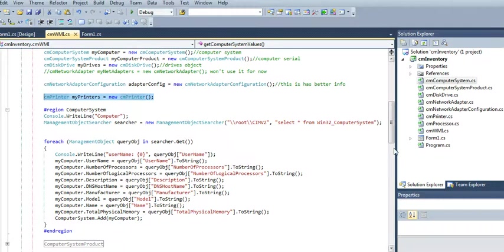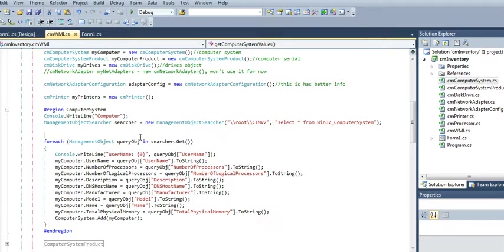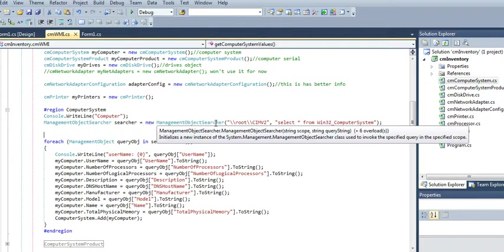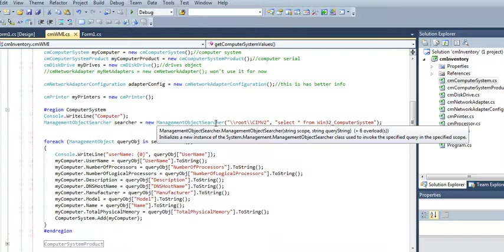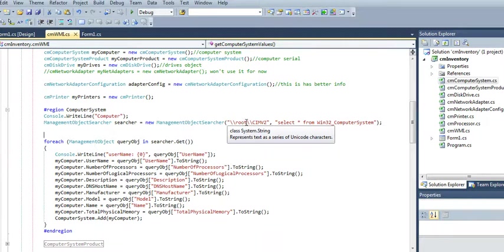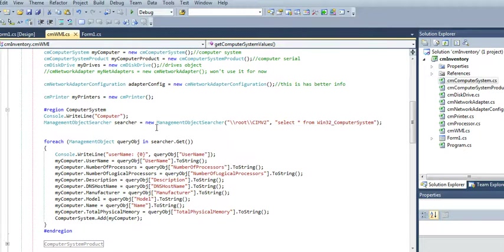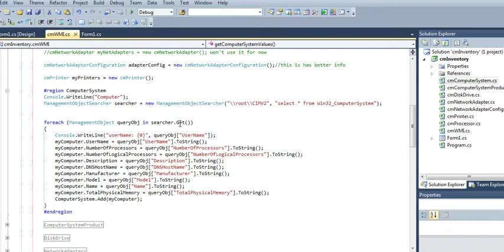Now, here's where everything happens. As you can see, the management object searcher is the one that you need to pull this piece of information. And as you can see, it's coming from system.management. Now, as you can see, it takes two arguments, scope and what you're searching for, the query string. So the scope is this root CMI v2. And I want everything from the computer system. Win32 underscore computer system. And that will get you the information that you need.